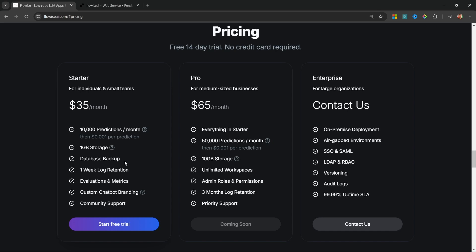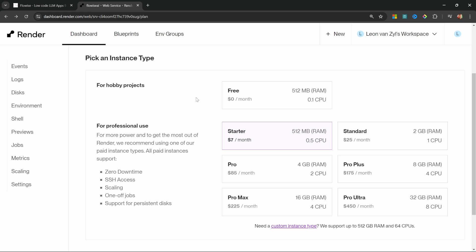Another possible downside to self-hosting Flowwise is that you are responsible for keeping your Flowwise instance up to date. The Flowwise team push regular updates and fixes to the platform on pretty much a daily basis, so the responsibility falls on you to ensure that your instance is up to date.